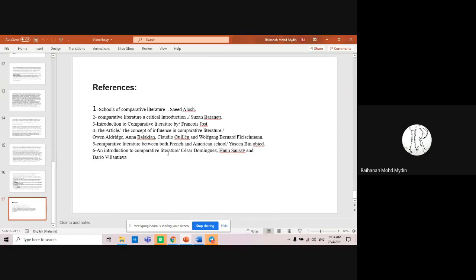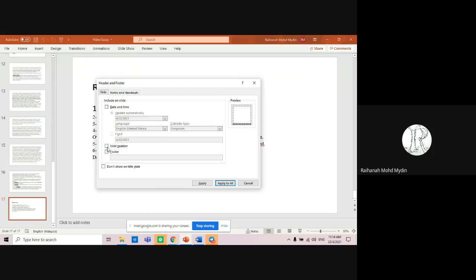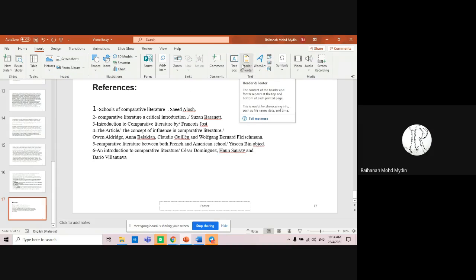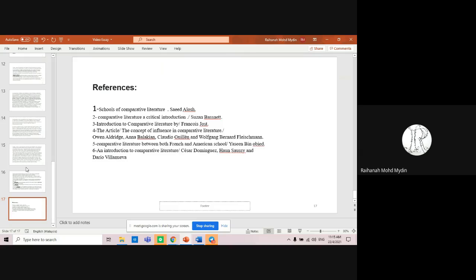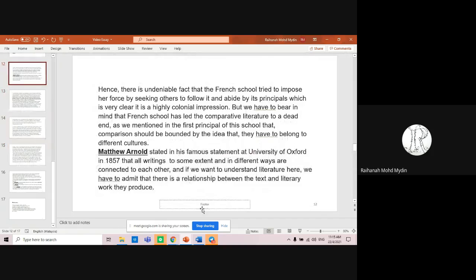Before I forget — first recommendation: insert headers and footers so that slide numbers are visible, making it easier to refer to. Second, when you quote Matthew Arnold, you need to include the full reference — where that quotation comes from.